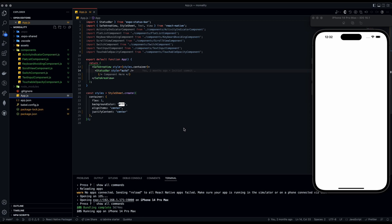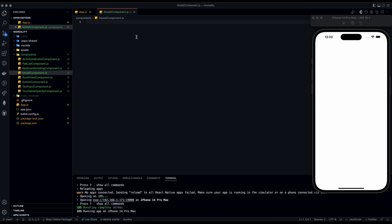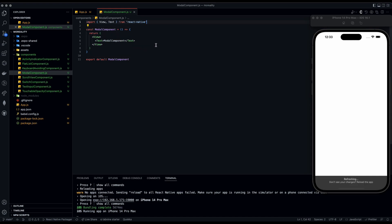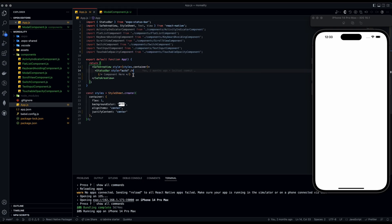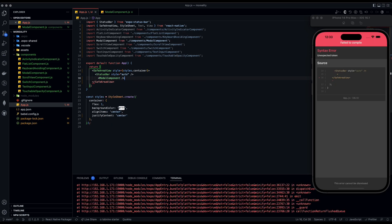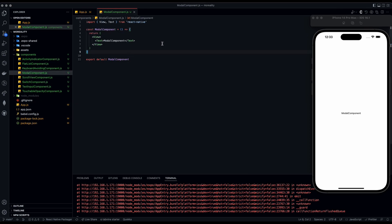Today we're going over the modal component. Let's head over to our components folder that we made in previous videos and add a new file called modal component.js. We'll use 'rfe' snippet and clean up the boilerplate. Then go back to app.js, add in the modal component — make sure you click the one with the path — and it's going to be self-closing. Now you can see our text displayed on screen.